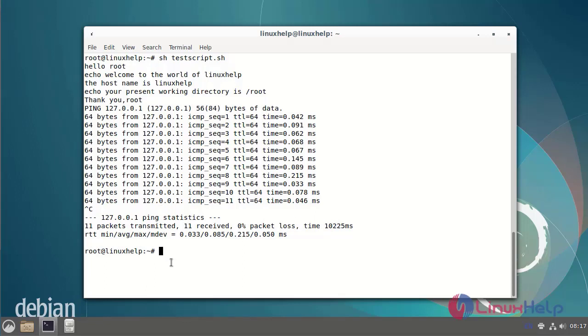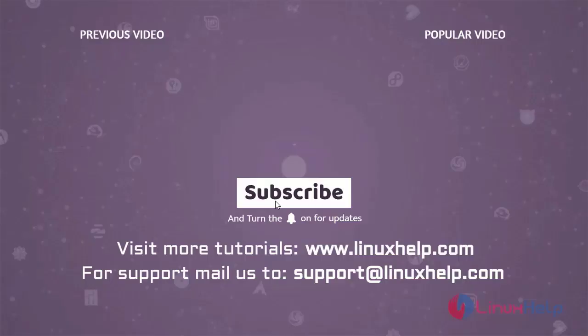With this test, creating and running the bash script file for Debian version 11.3 is completed. Thank you for watching this video and if you like it, please subscribe to our channel. To learn more tutorials, visit www.linuxhelp.com. And if you have any queries, mail us at support@linuxhelp.com.